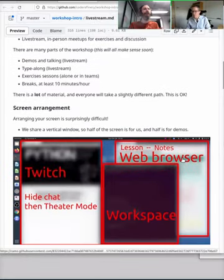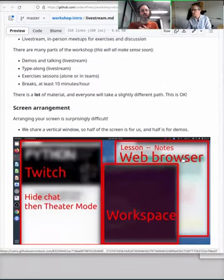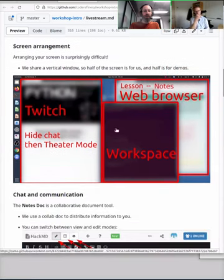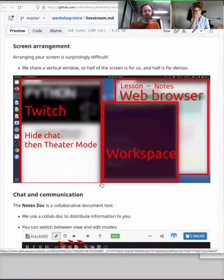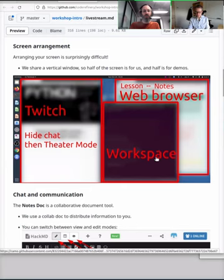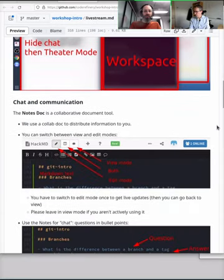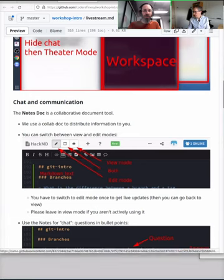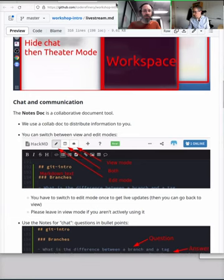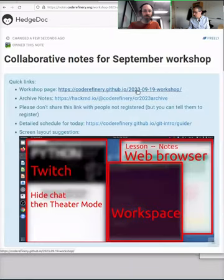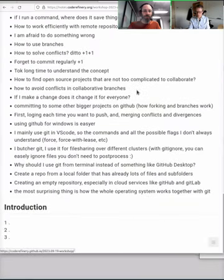As you notice, we have this really interesting vertical arrangement of the live stream. And there's a specific reason for that. The idea is you can make Twitch take up half of your screen, and then the other half is for you, for the web browser, for the workspace, whatever it is you'd like.